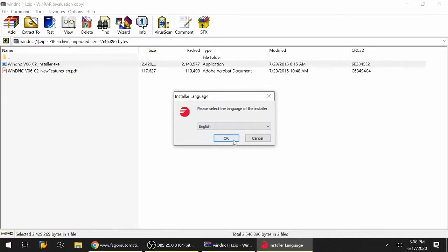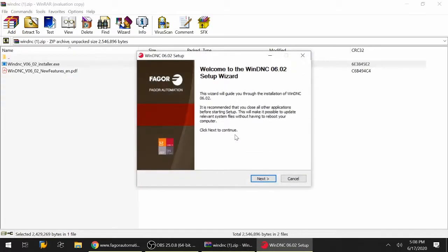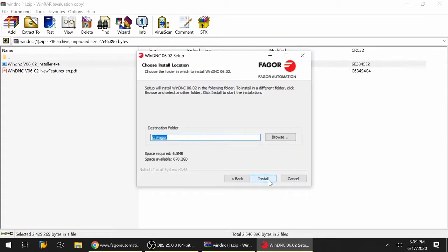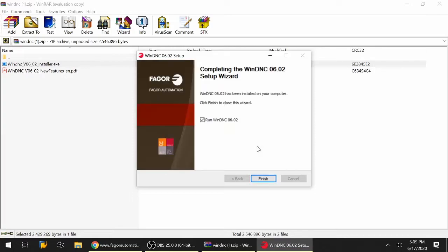Select the language - English is fine, click OK. It's going to go through the recommendations. Click next to continue. The default directory for me is fine under C Fagor. Click installation. It's going to begin the installation process, and this is checked off so it says run WinDNC automatically as soon as I click finish.